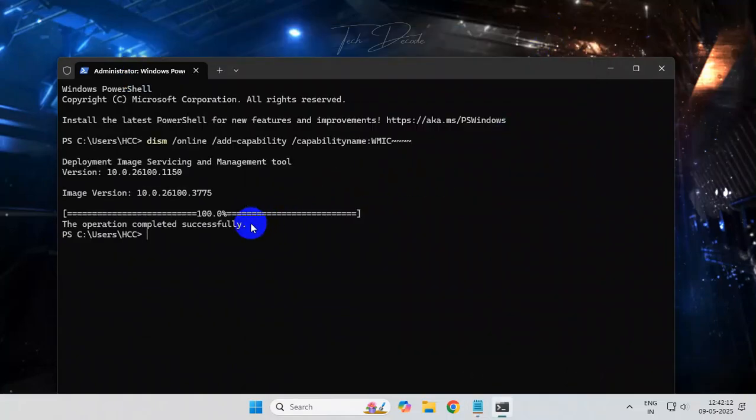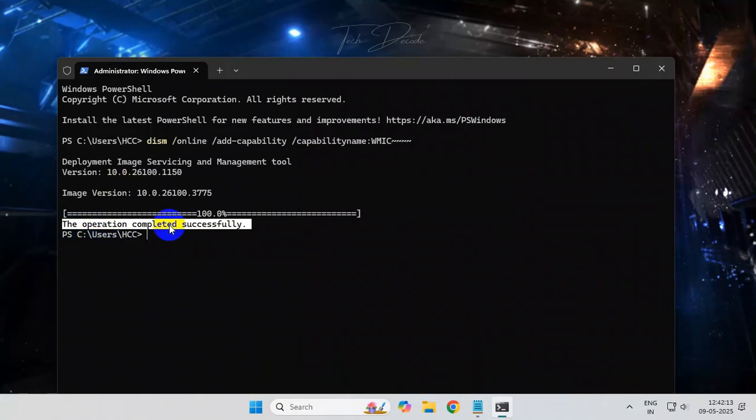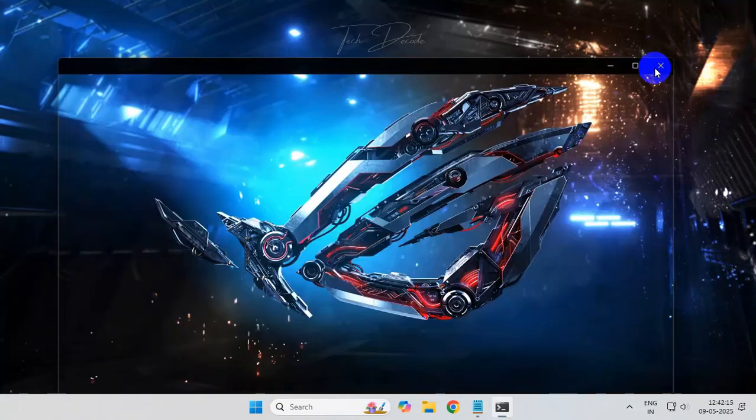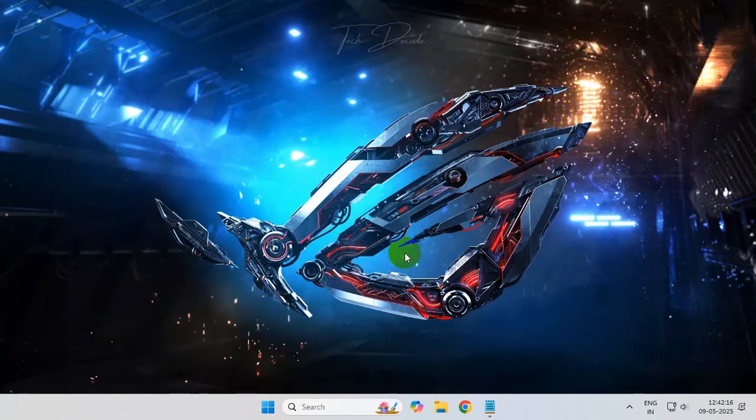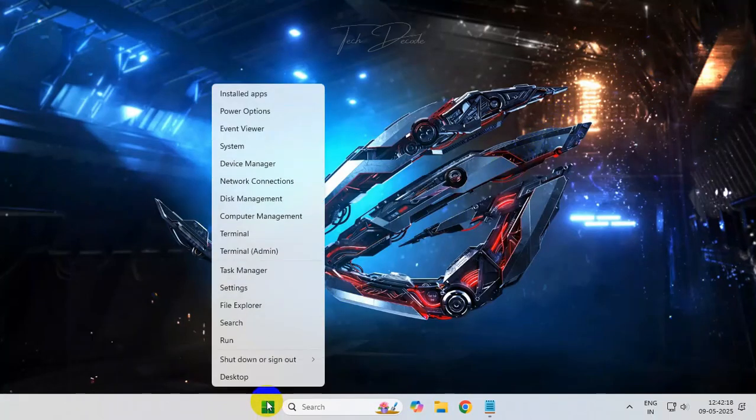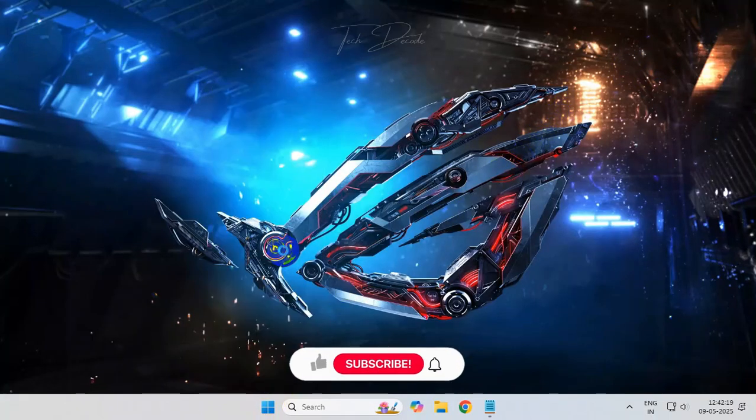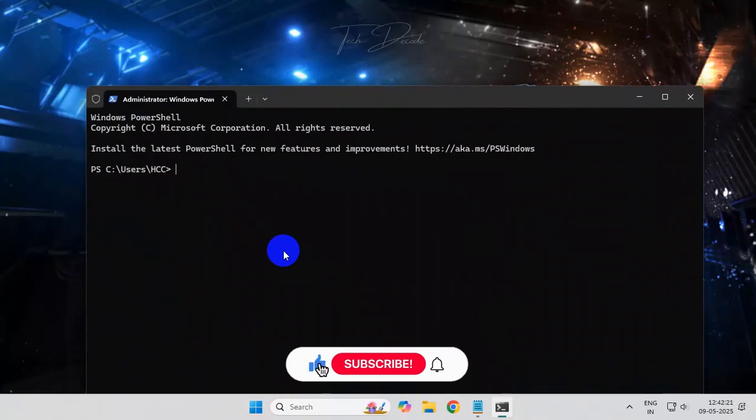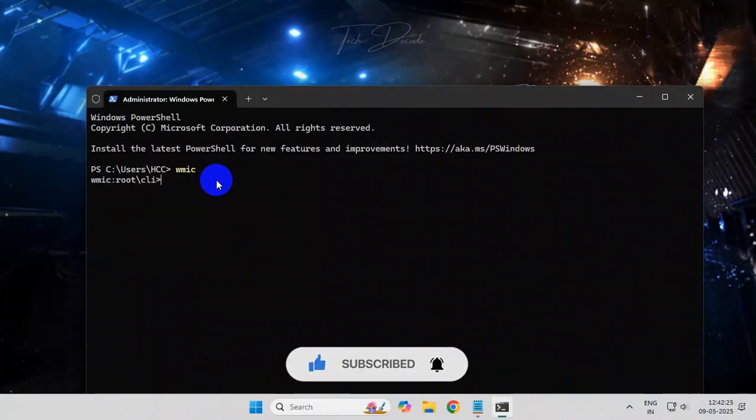That's it. The job is done. Now you can easily use the WMIC command. Thanks for watching, please feel free to subscribe and support the channel if you found the content helpful. Thank you.